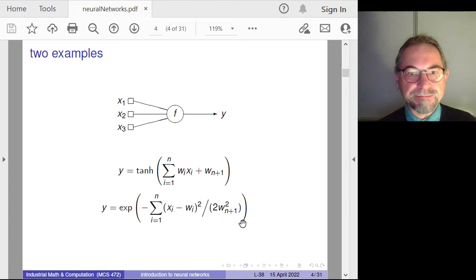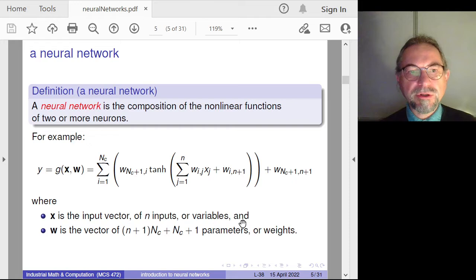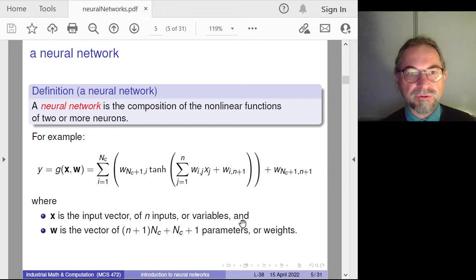So then what is a neural network? A neural network consists of several neurons, and it is the composition of these nonlinear functions — so it is again a nonlinear function, but of two or more neurons.